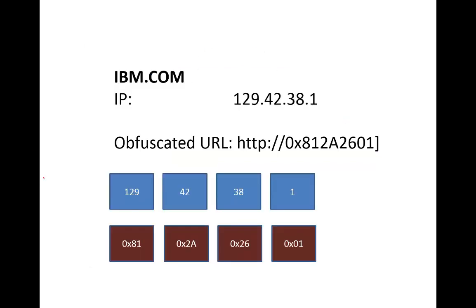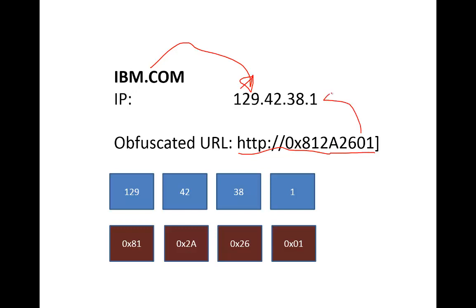Here's an example with IBM.com. When we do an NS lookup, this is the IP address that we get. What we can do is convert that into a hexadecimal format, and this address here is actually the same as this URL.